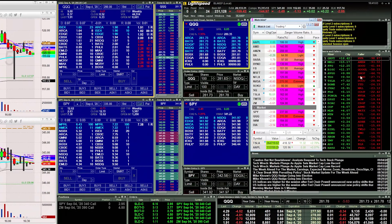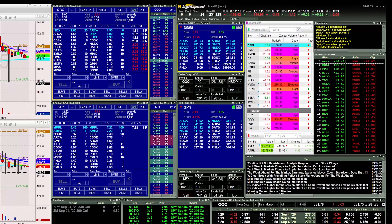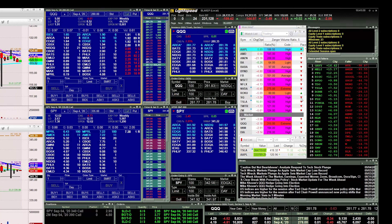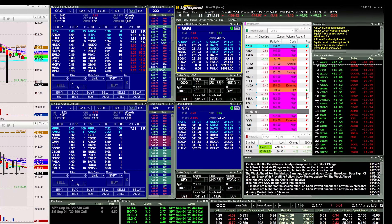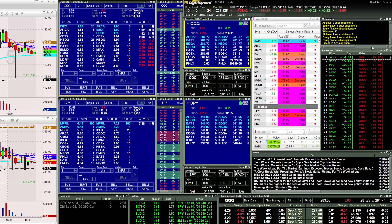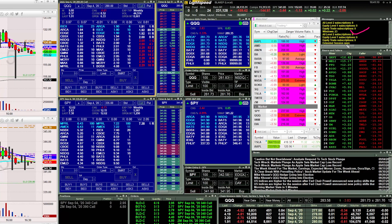To the right of my watchlist is a risers and fallers window included with Lightspeed, giving me an idea of which stocks are up and down the most on the day. Above that is a message window from Lightspeed informing me of platform activity, order executions, and a log of what's being done — especially useful with order confirmations.